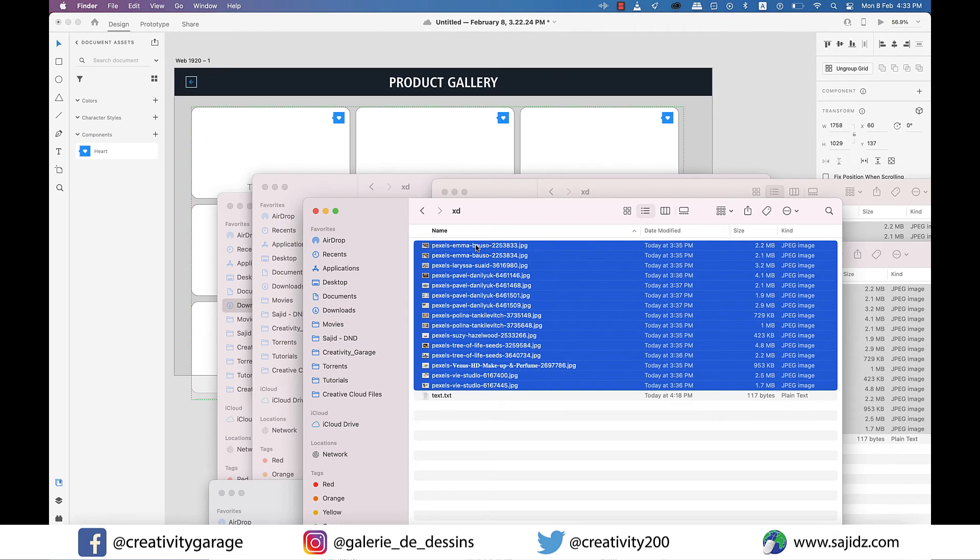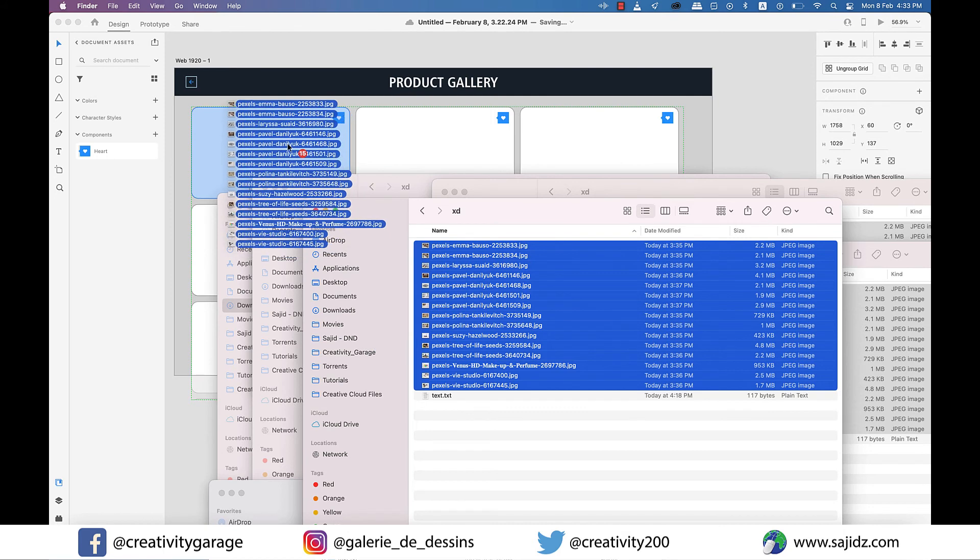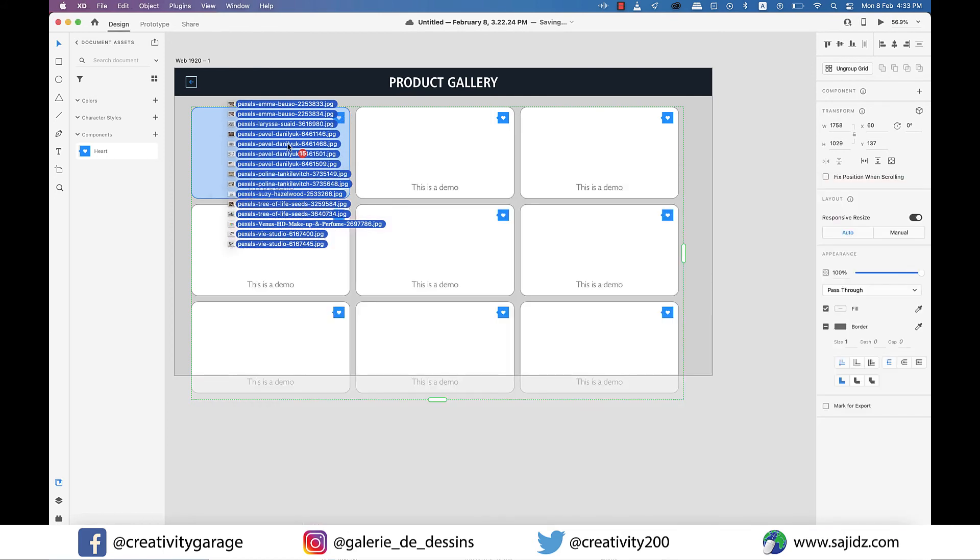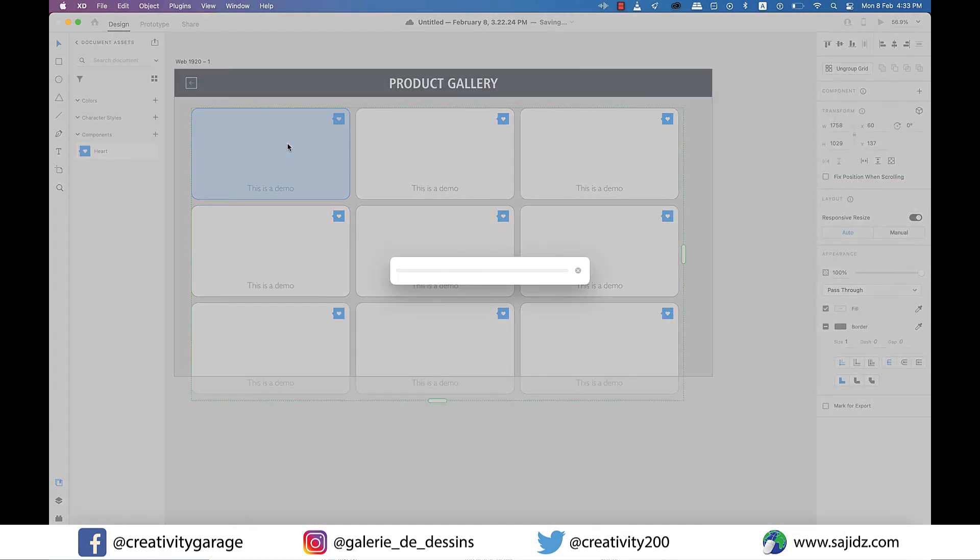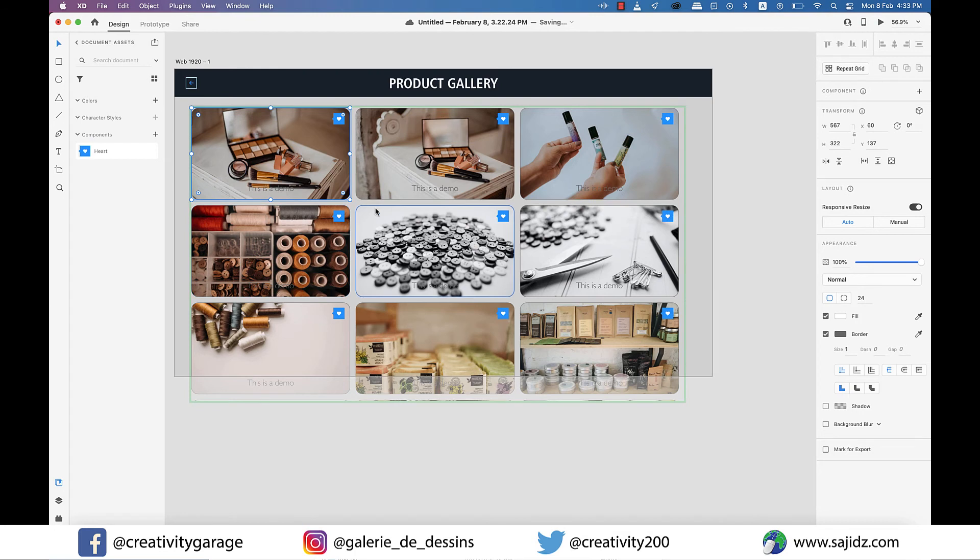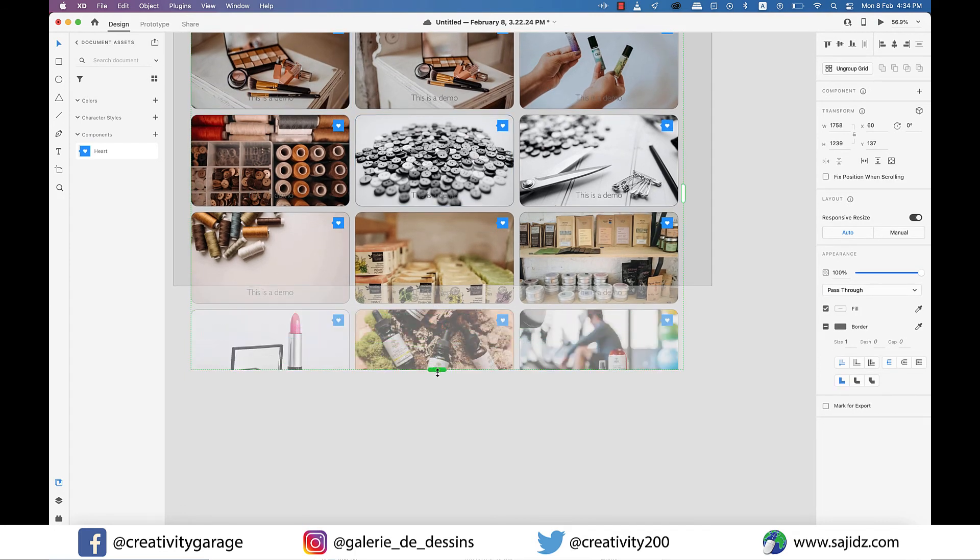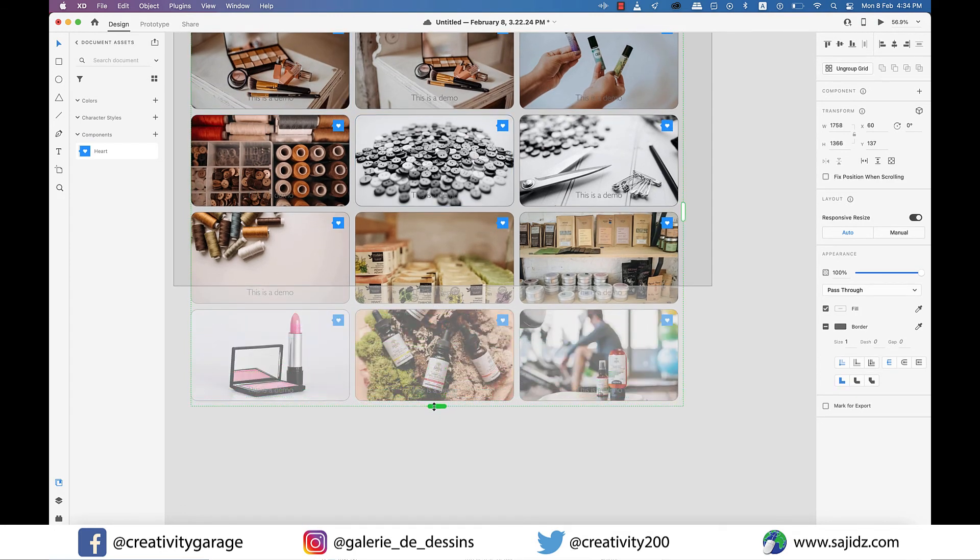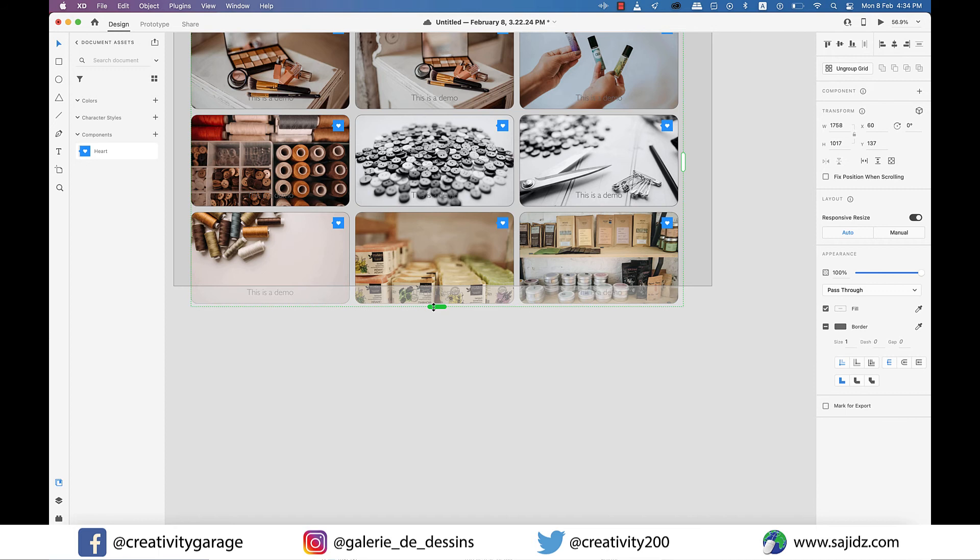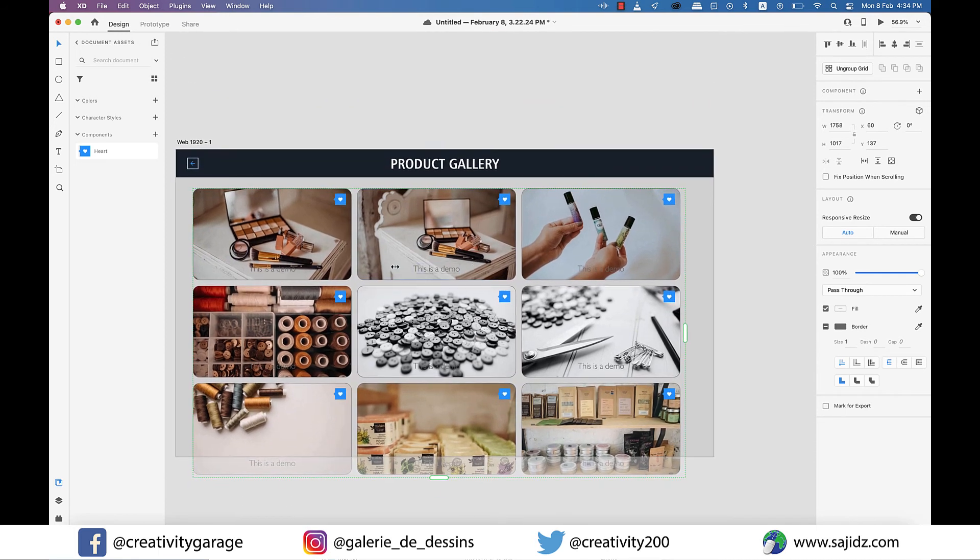I'm going to select them all and drag them to my repeat grid. And you'll find them perfectly placing themselves to the rectangles. Not just that, the grid even created more rectangles to accommodate the extra images which is just wonderful. That's the beauty of artificial intelligence.